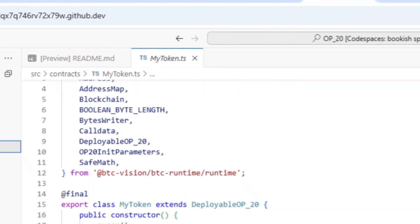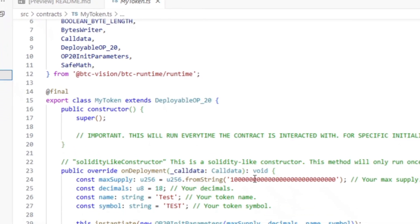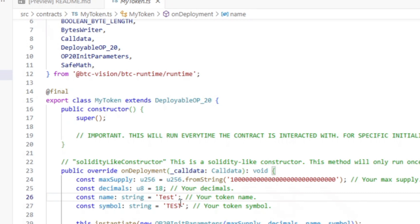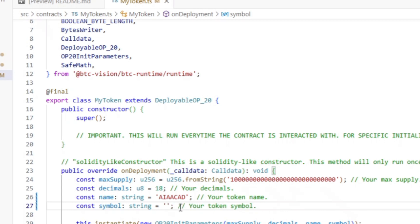Now the code is open and I can modify it. You don't need to change the total supply — just change the token name. Under the name field, you'll see the red text that says 'test' — that's the current token name. Just edit it to your own name, something like four or five letters. I'll change mine to 'AIA'. Then change the symbol from 'test' to 'AIA' as well.